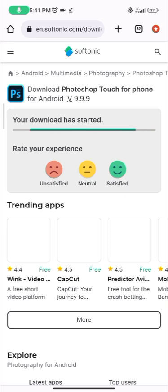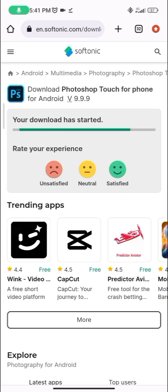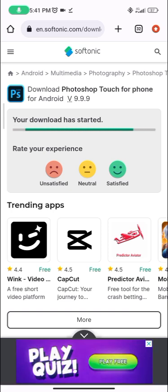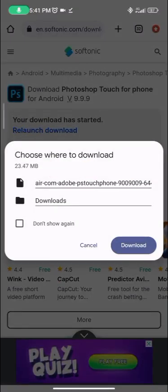You'll see a message saying 'Your download has started.' Once you see that, you can click on download. I won't do that here since I already have it, but once you do that you'll have the app and can start using it. I'll be sharing more tutorials on it subsequently, so stay tuned for that. Enjoy!